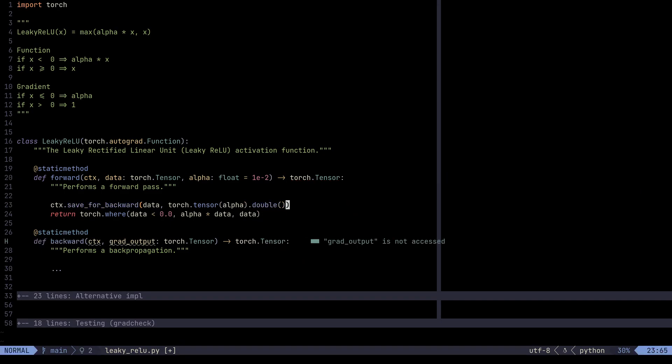Now that we've done that, we're pretty much good here. So we saved data and alpha in the forward method so that we can then reuse them in the backward method.